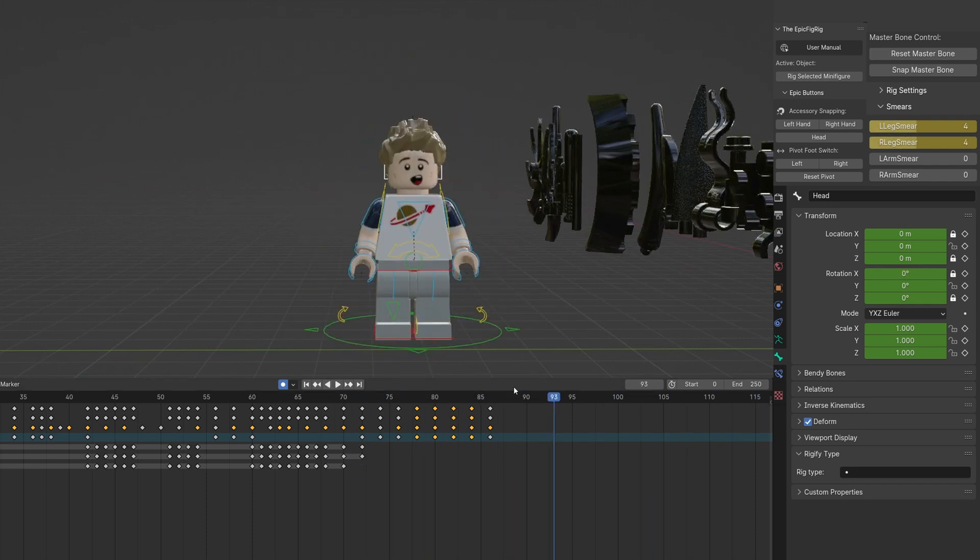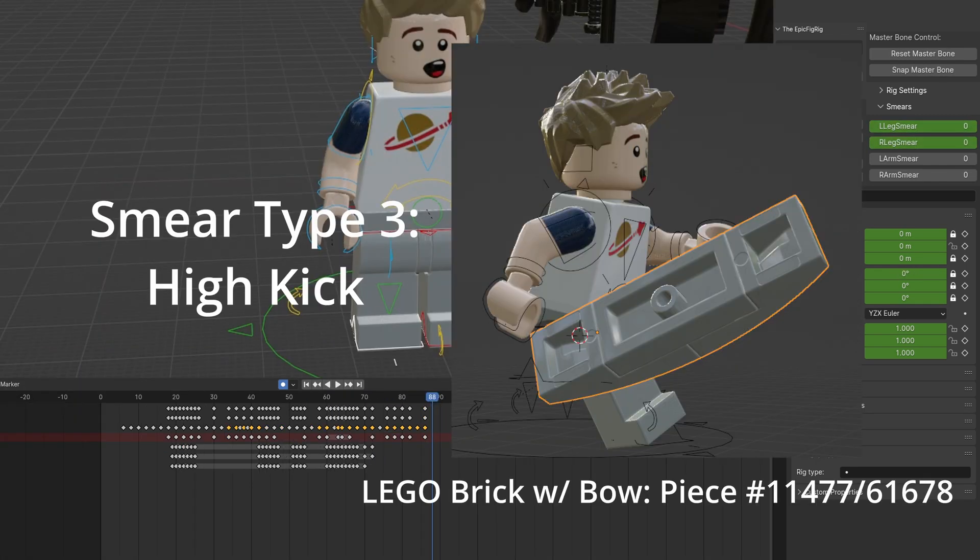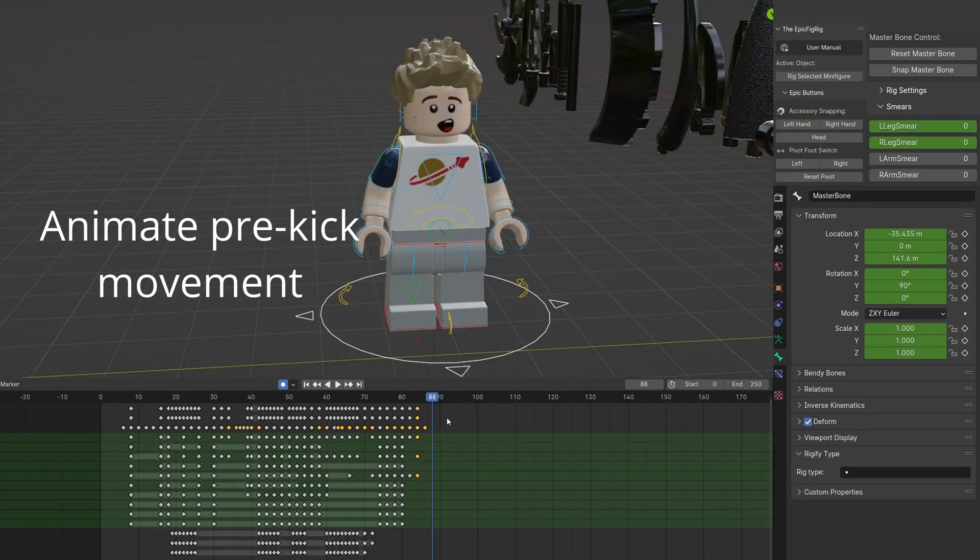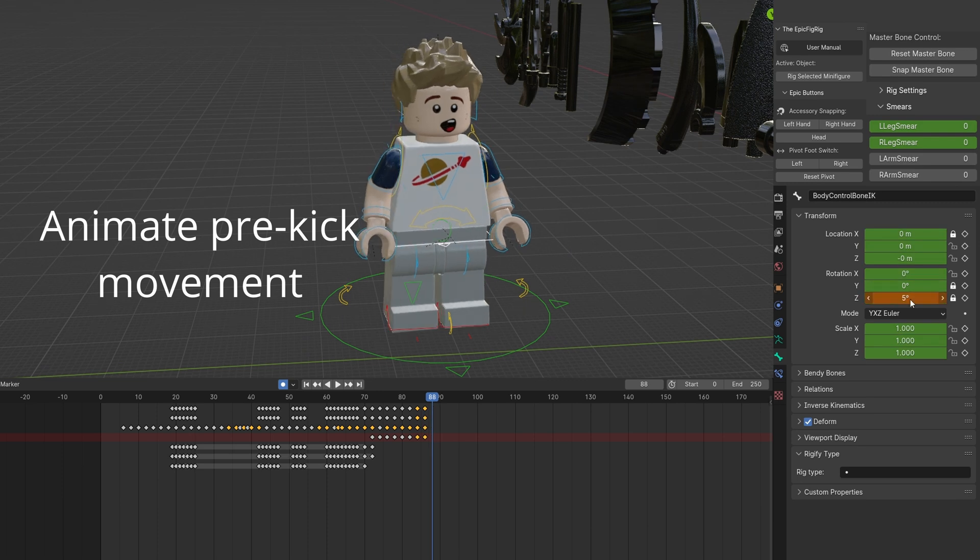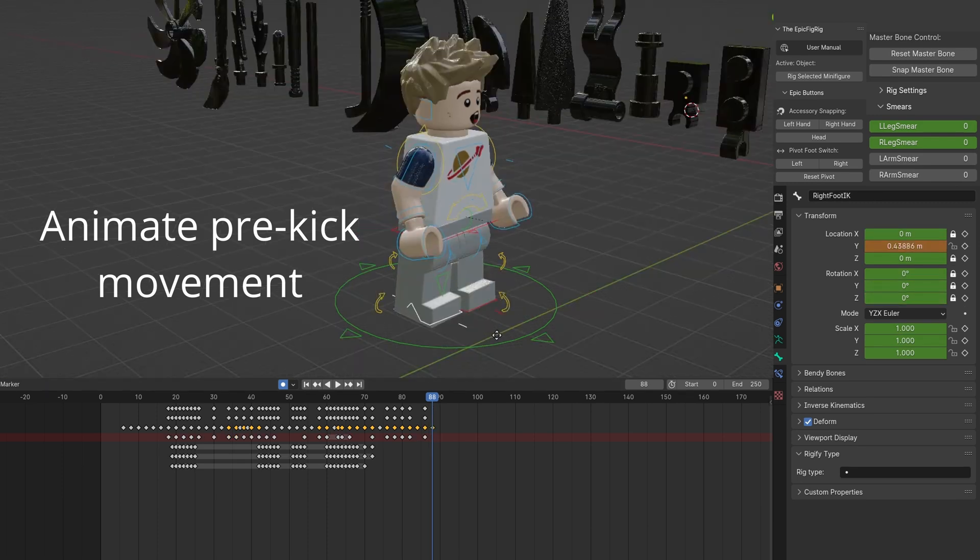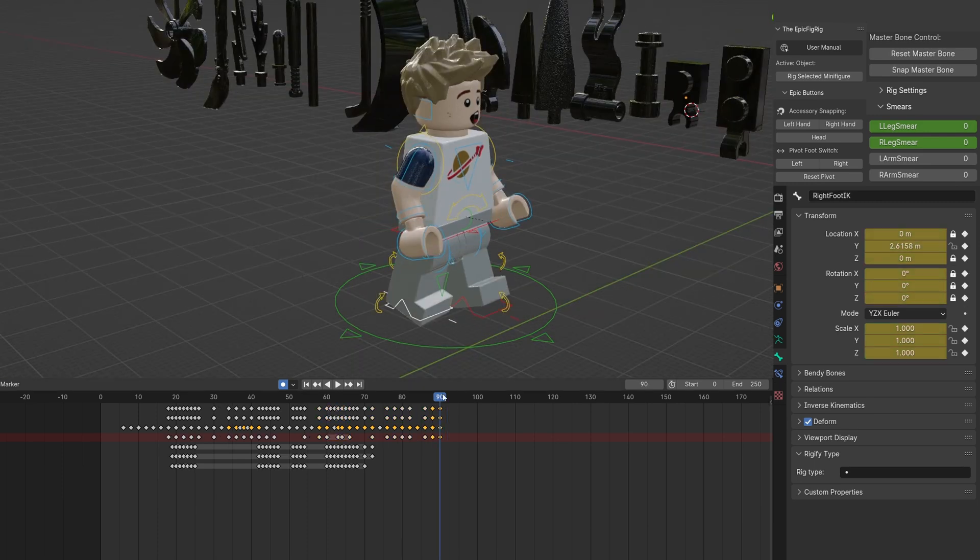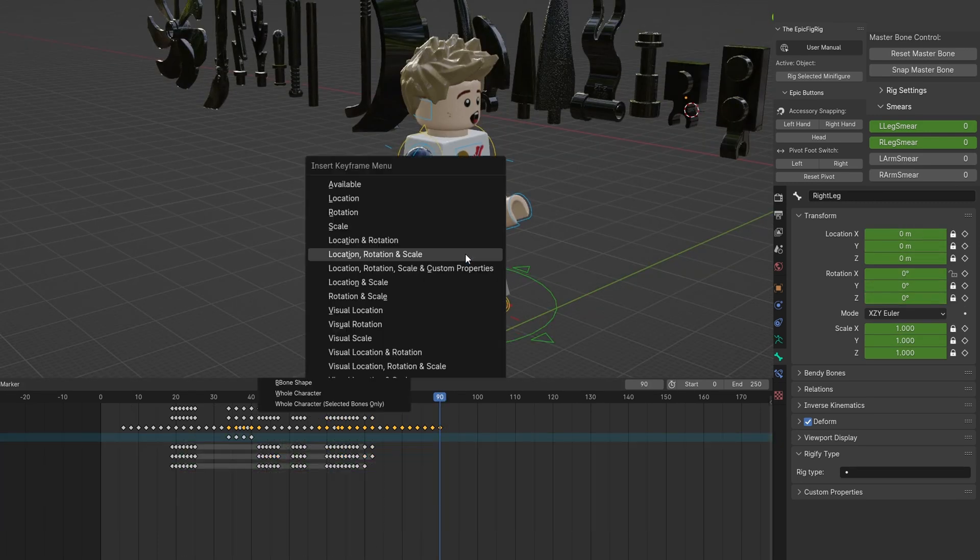This next leg smear is for a high kick. To get started, animate the pre-kick movement. Advance every two frames moving the legs and arms.